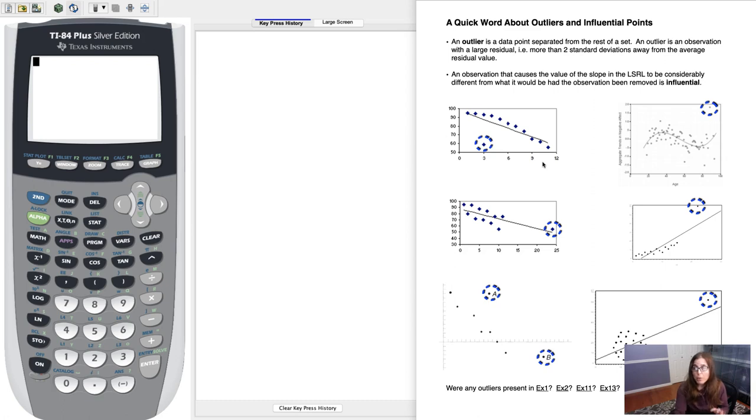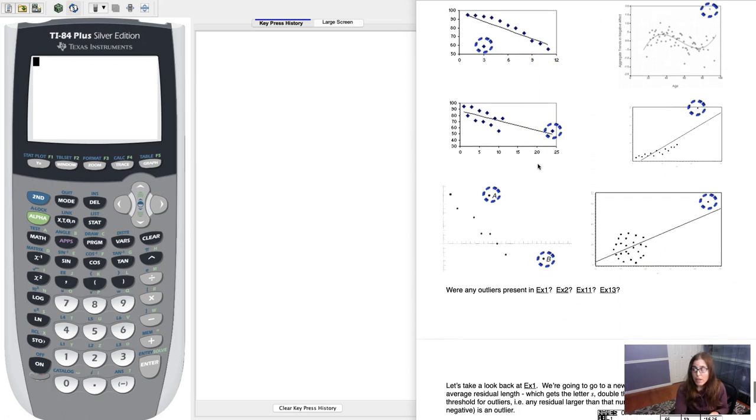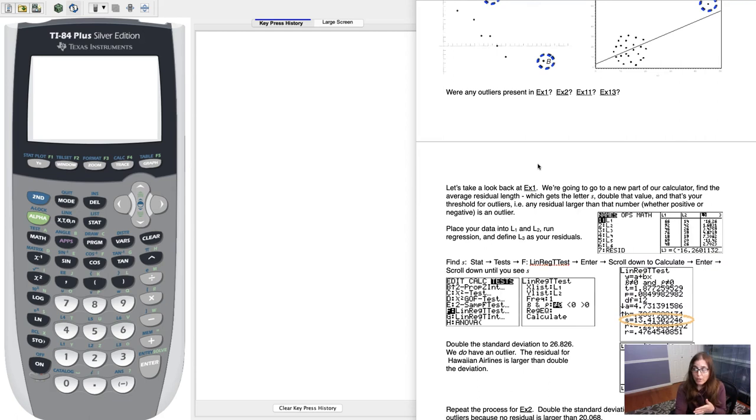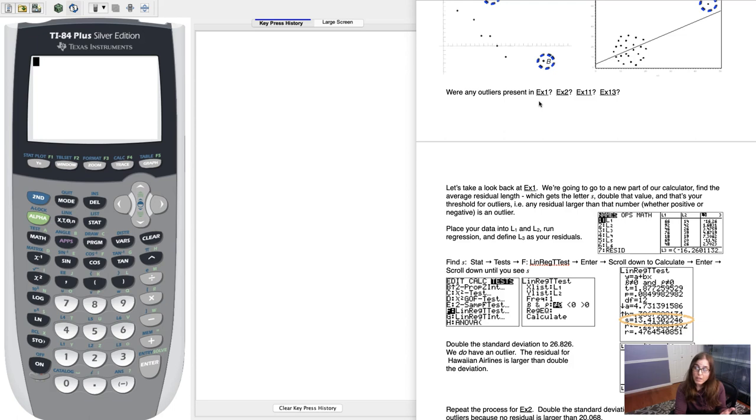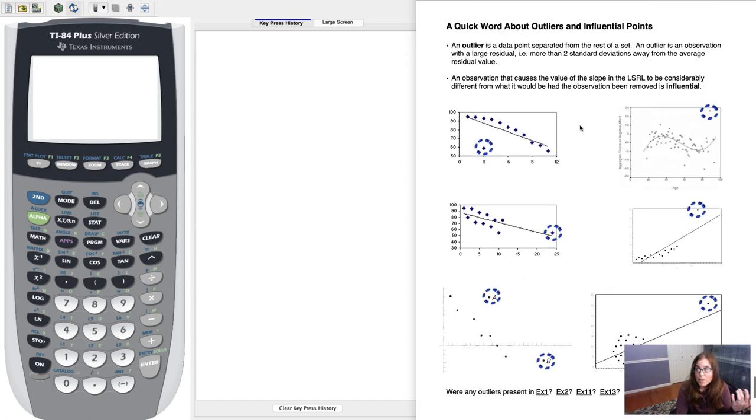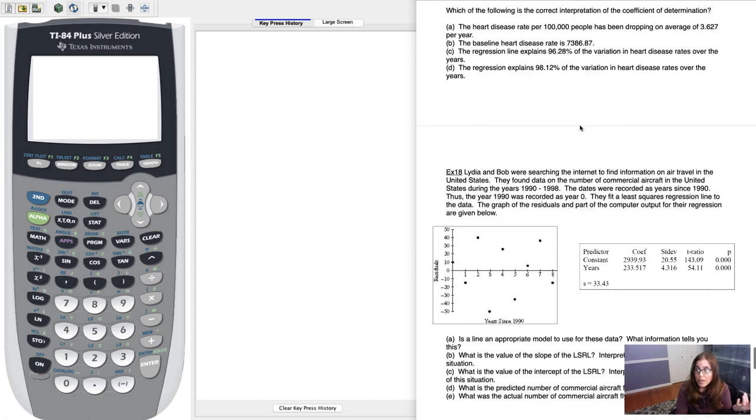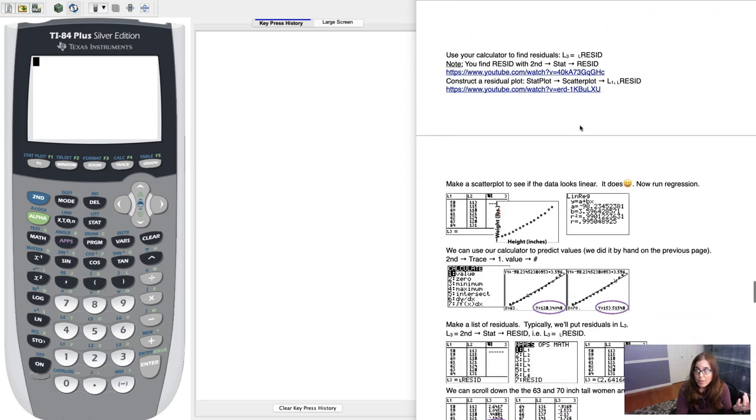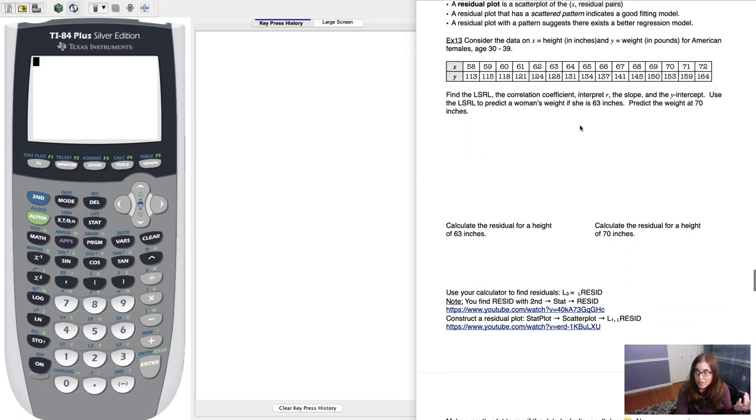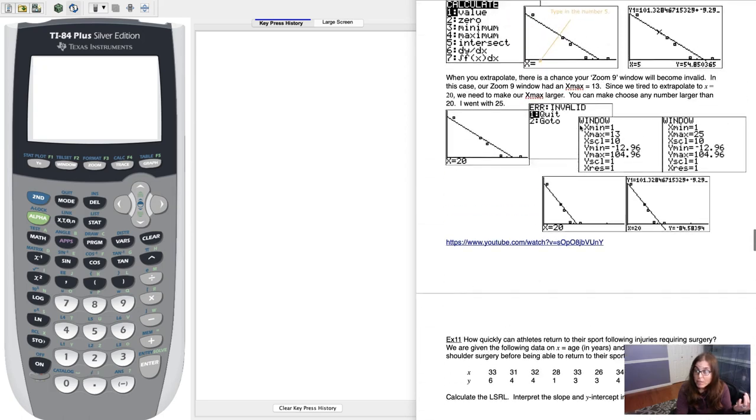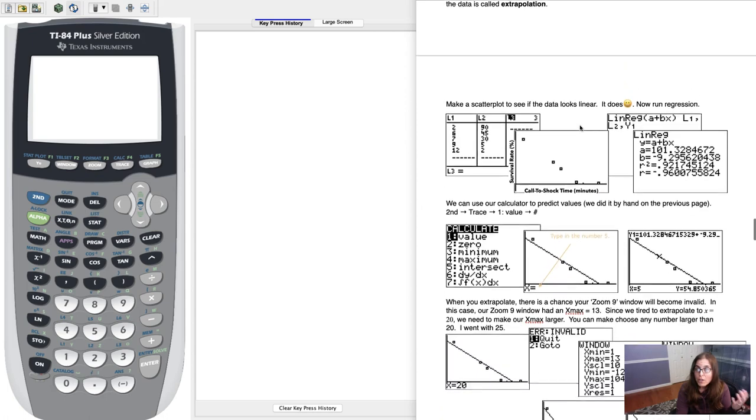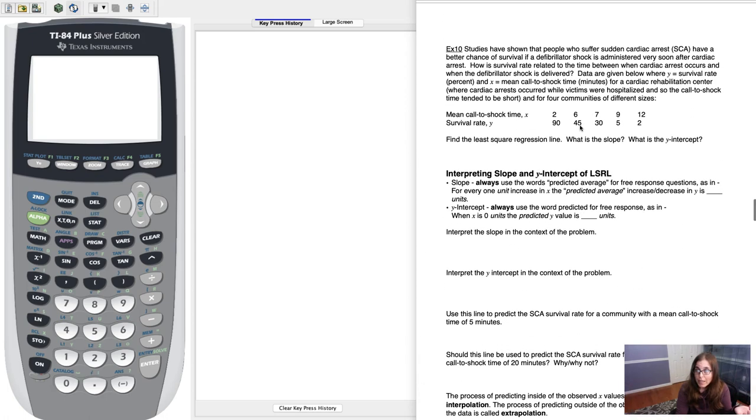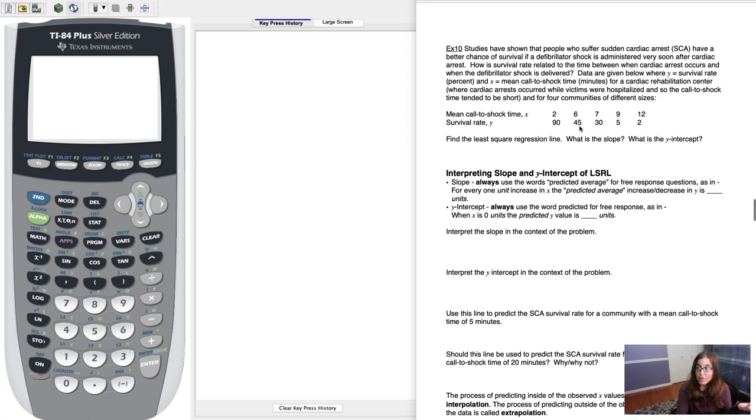So if we look at the end of the Chapter 12 packet, we talked about Influentials and Outliers and if you scroll down, here's all of the calculator work showing you how to determine if outliers are present for the data set in Examples 1 and 2. Then I would suggest you try it on your own with Examples 11 and 13, but I'm going to go ahead and do it for Example 10. That's when we were dealing with the cardiac arrest data, so how long had a patient flatlined and how was that predictive of their survival rate.